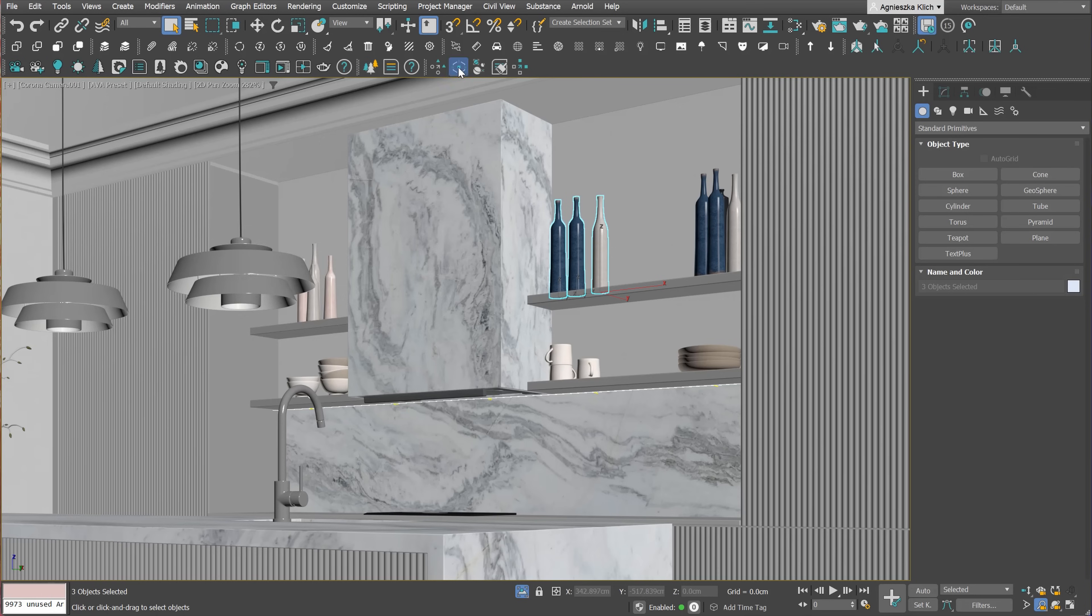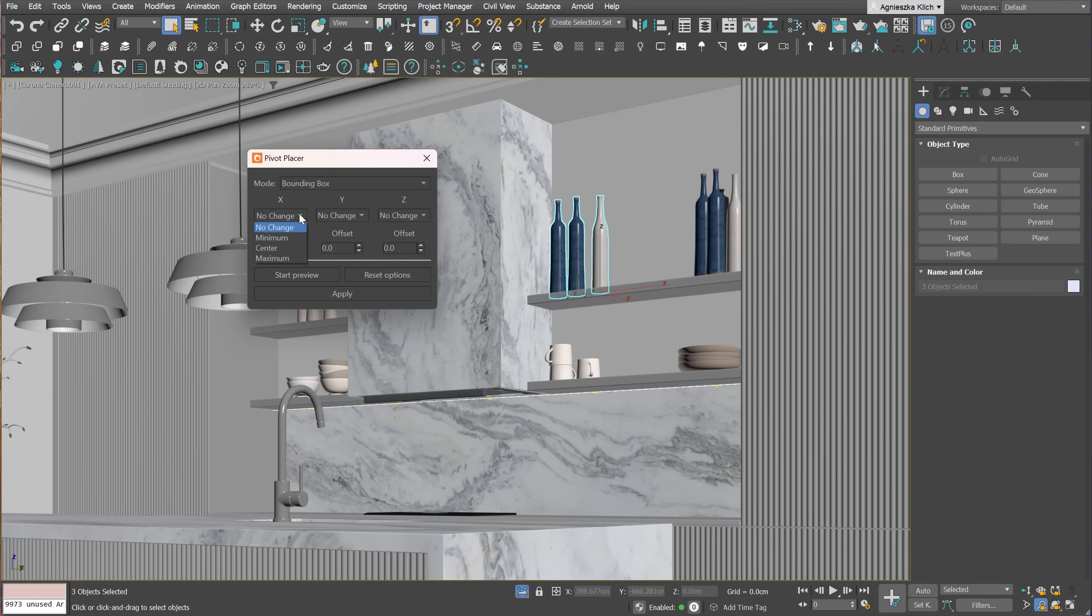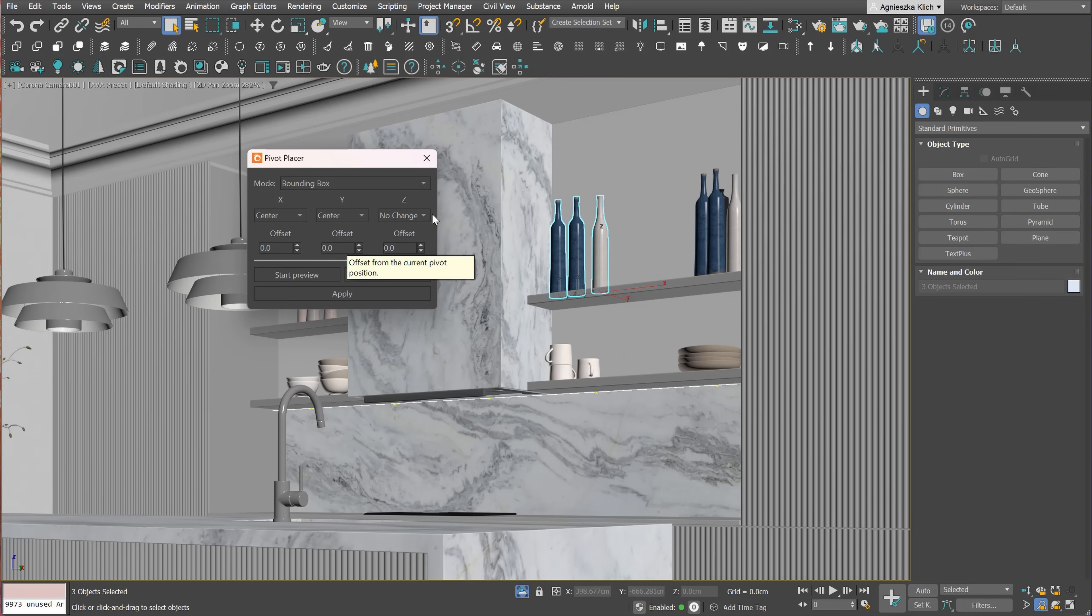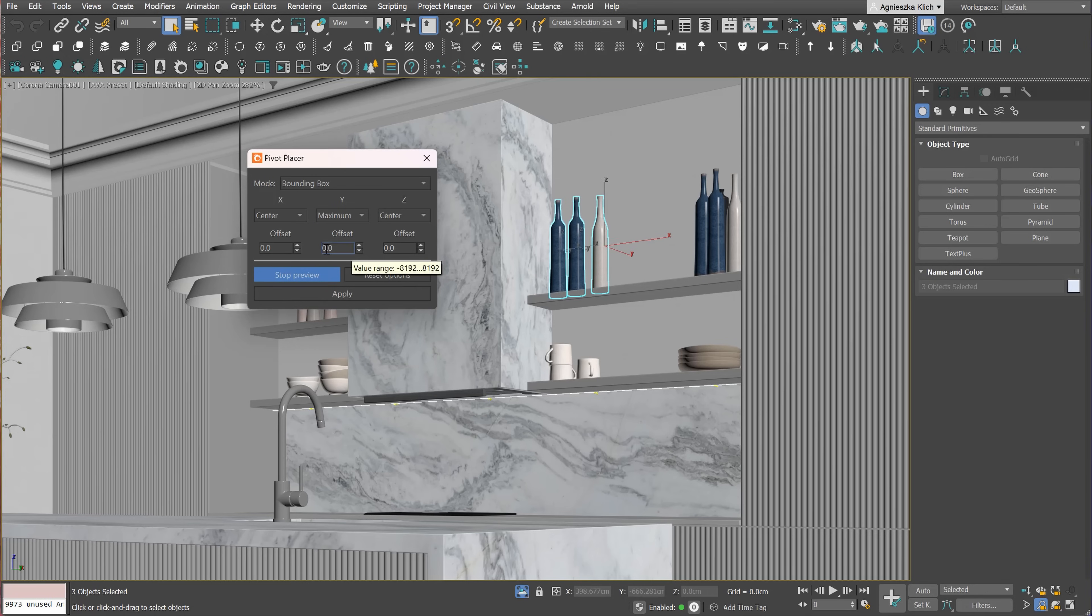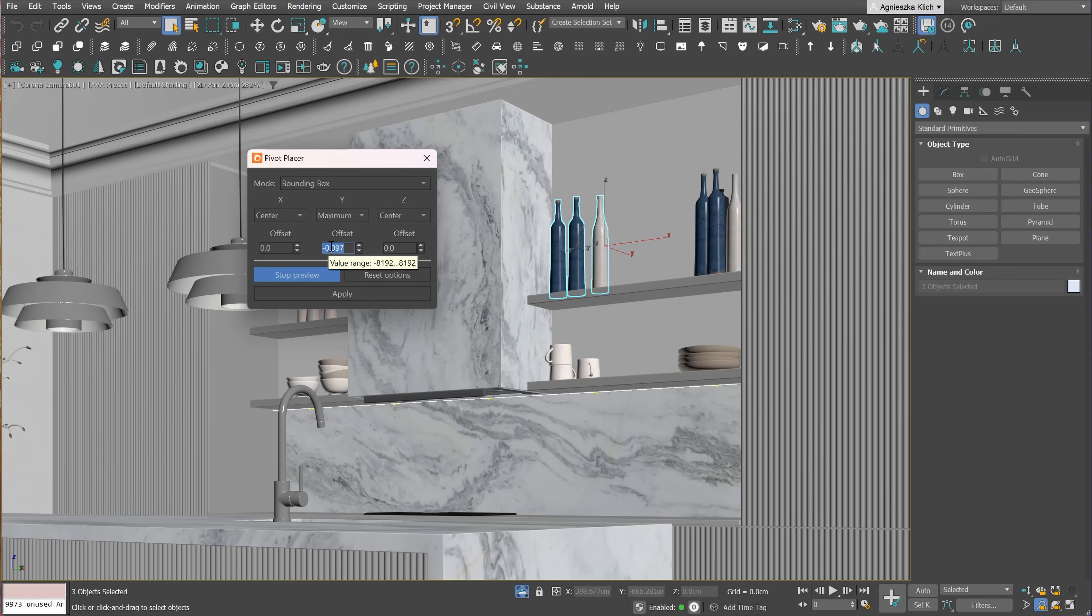We have also a tool for changing the pivot of multiple objects. For instance, we can choose the center here for a single axis or all of them. We can also offset the pivot if we wish. This option can save lots of time. Great!